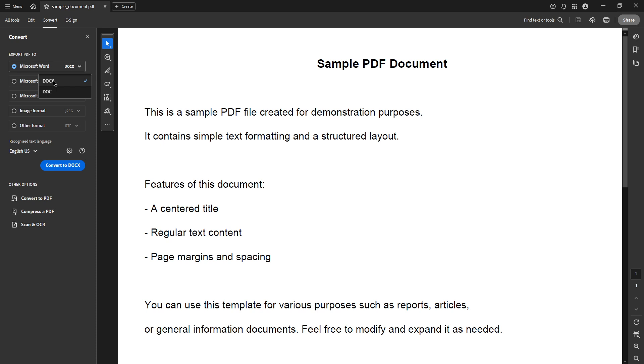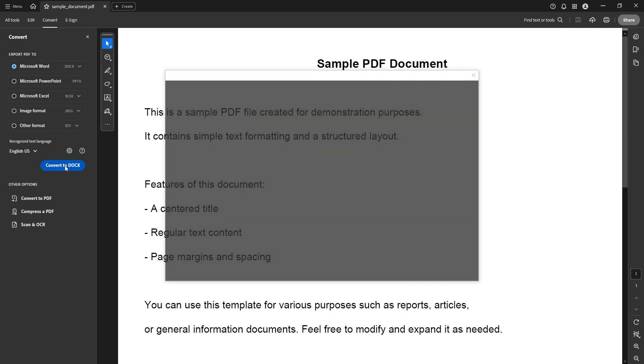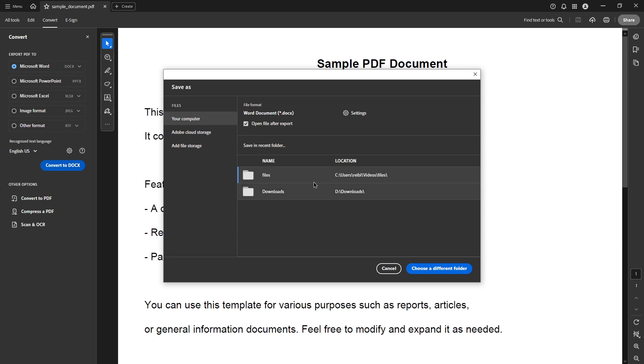With your format selected, you will now click on the Convert button. The software will process the PDF and convert it to the Word format you've selected. Just a quick heads up, depending on the size and complexity of your PDF, this might take a moment or two. Adobe Acrobat does a great job of maintaining the layout and formatting of the original document during the conversion process.